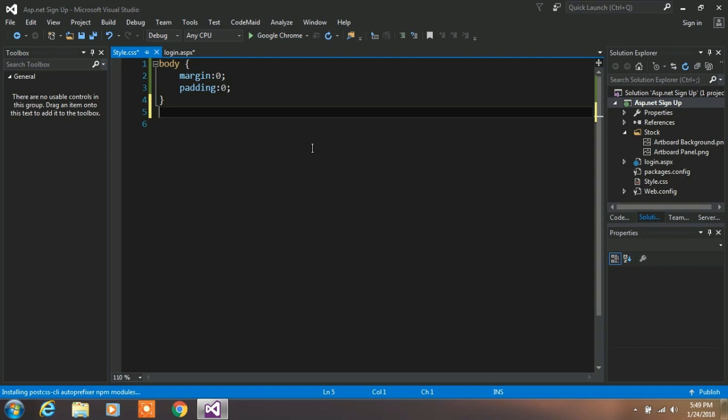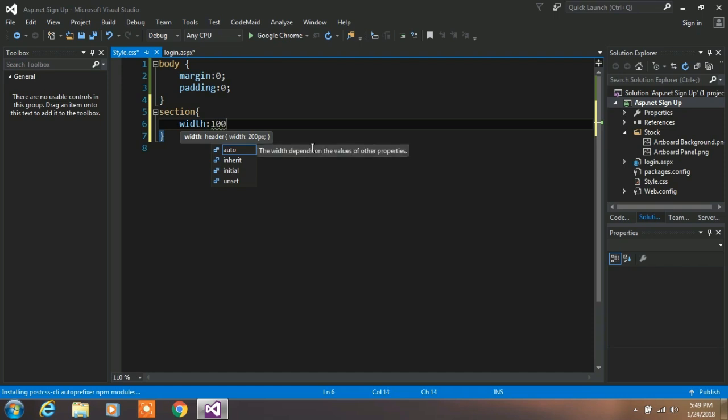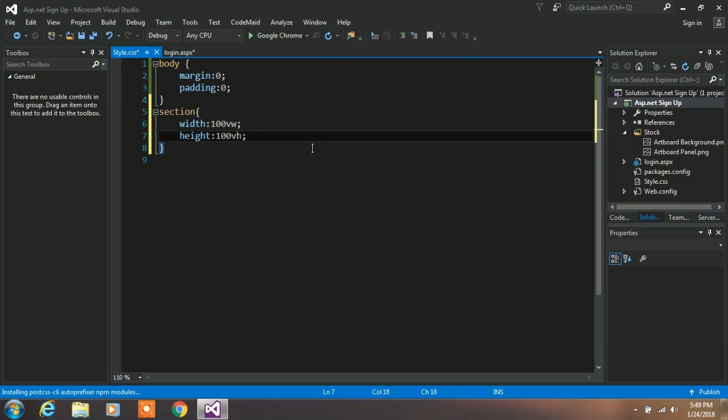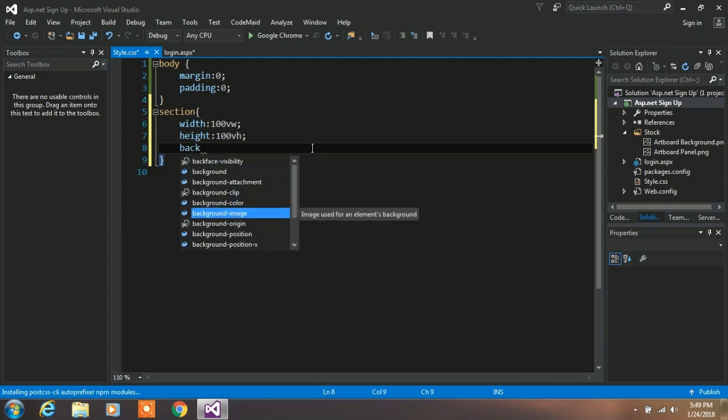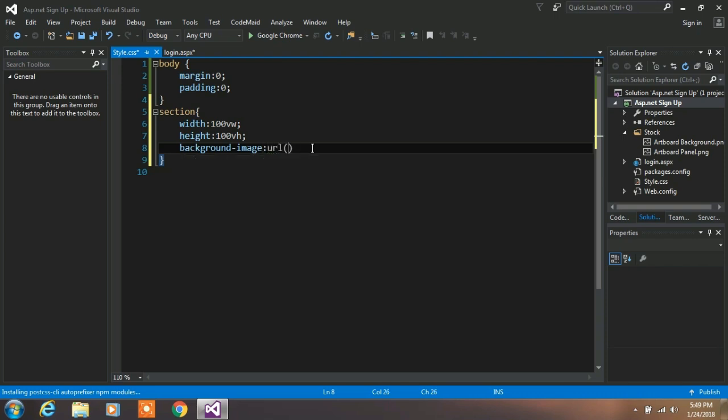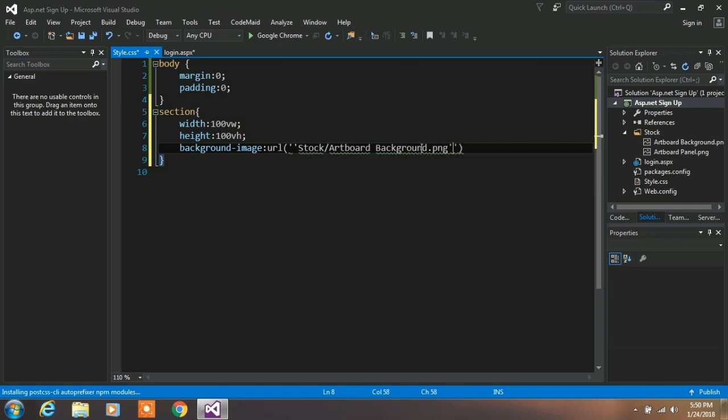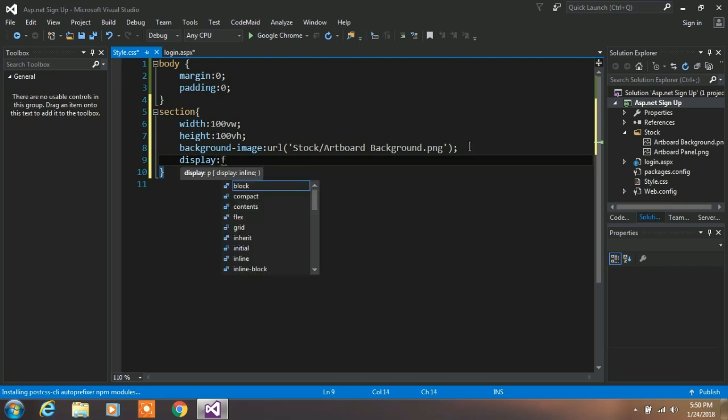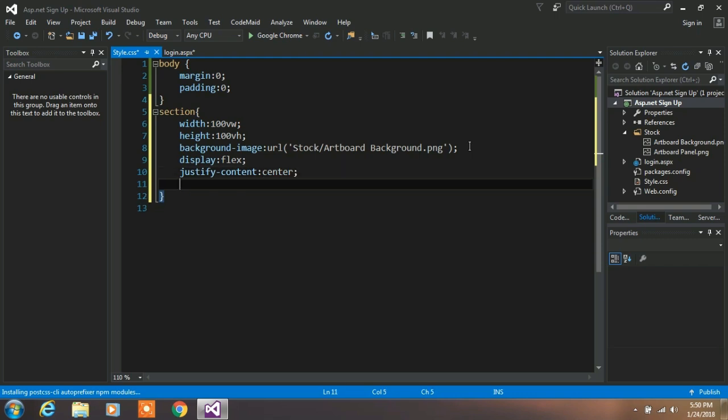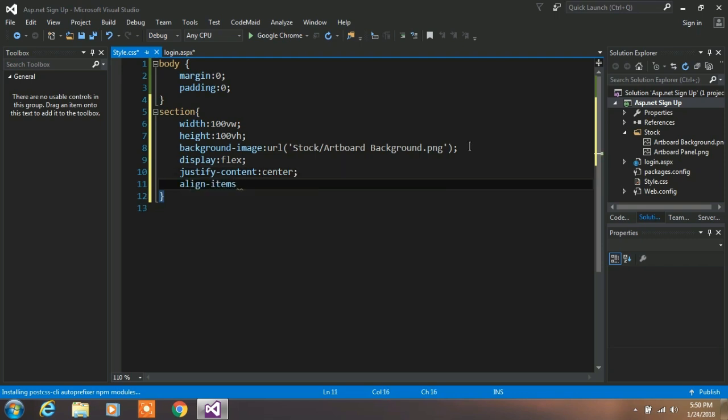After you successfully create a webform, we are creating a custom style for our section tag. So type section and here we will specify a full width and a full height. Now we want to apply a background image. Type background image and specify your value in URL. Make sure that you specify an absolute path of your image. After you complete your statement, type display and the value is flex, and justify this content to center and align items to center. We align all items to center, that is why we use these three properties.